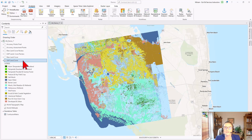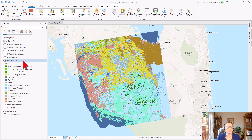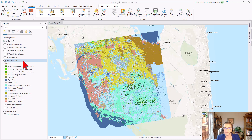Hello, my name is Miriam Schmitz, one of your ESRI instructors, and today I'm going to show you three simple tools to quantify the accuracy of an image classification using an existing land cover layer.